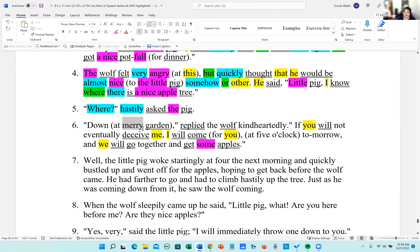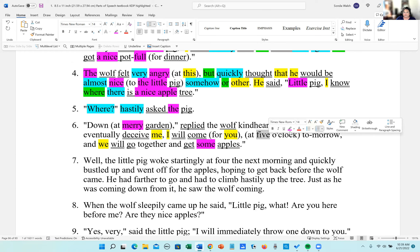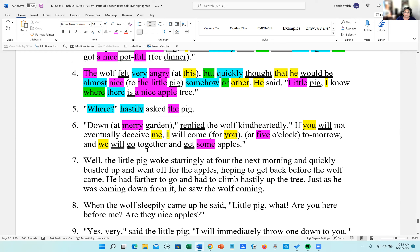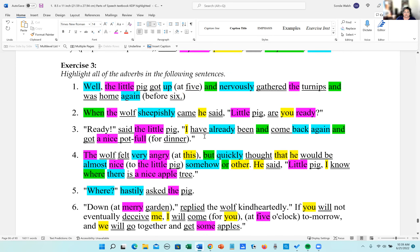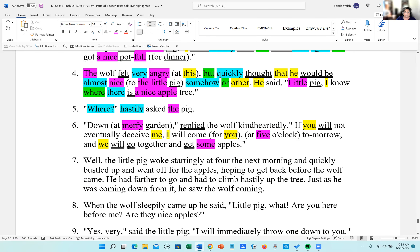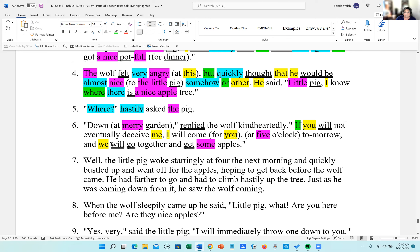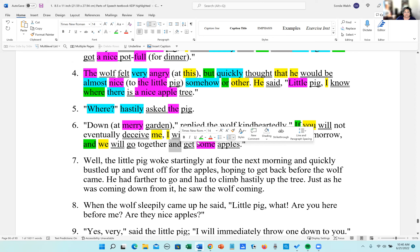Adjectives: 'Merry' modifies garden, 'five' modifies the clock. Conjunctions: 'if' is a subordinating conjunction, 'and' is a coordinating conjunction, and here's another coordinating conjunction 'and.'